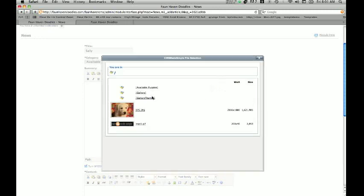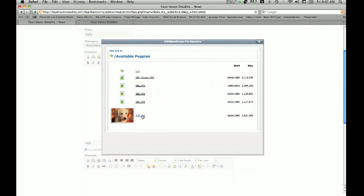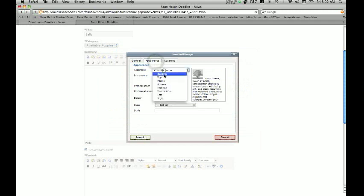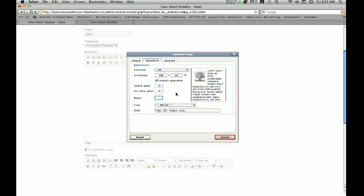We've already created a folder full of pictures of available puppies, so we're going to click the picture we want. As with any other picture, you can change the settings — we're going to make the alignment left, and as you can see right here, this shows how the picture is going to display. Right now the text shows at the bottom; we want it to show all the way to the top. Notice how that changes — this is a way too big picture, so we're going to change the width to around 400. The vertical space is in pixels, so changing that puts 10 pixels above and below, and 10 pixels to the left and right. We're not going to add a border.